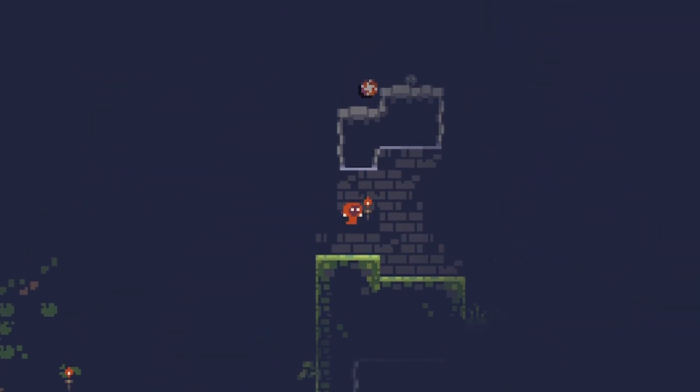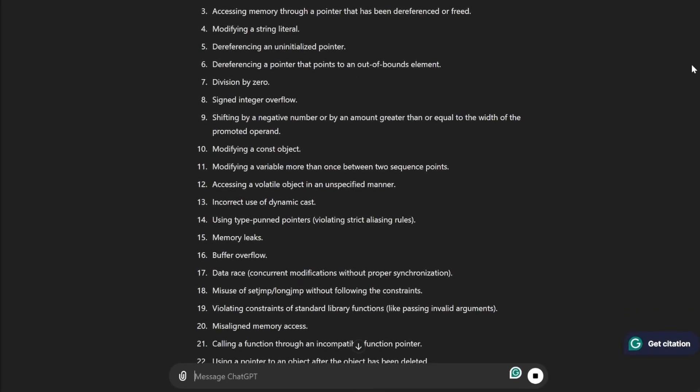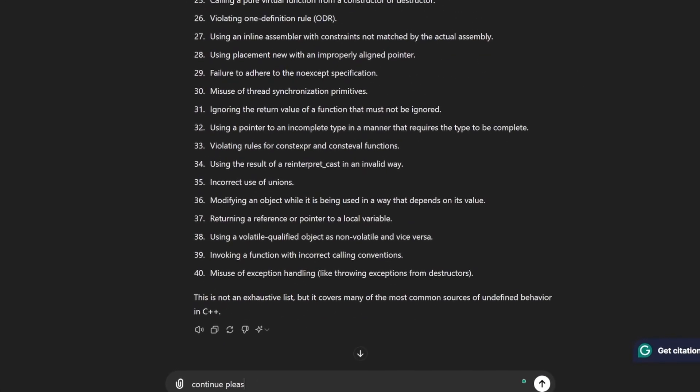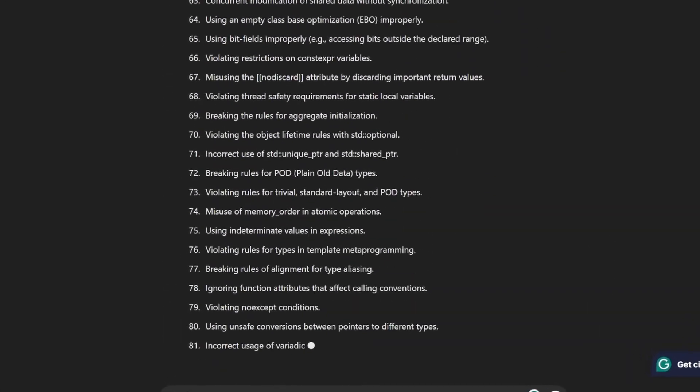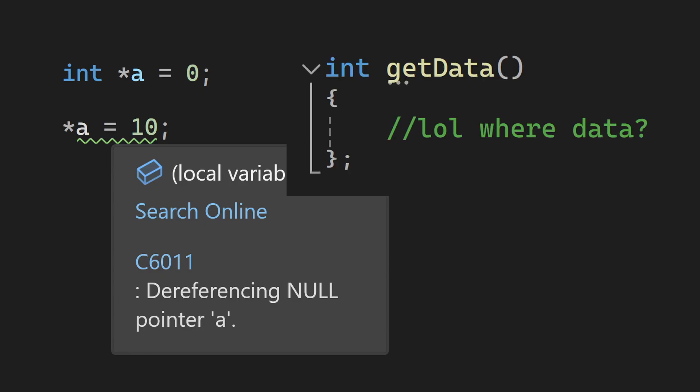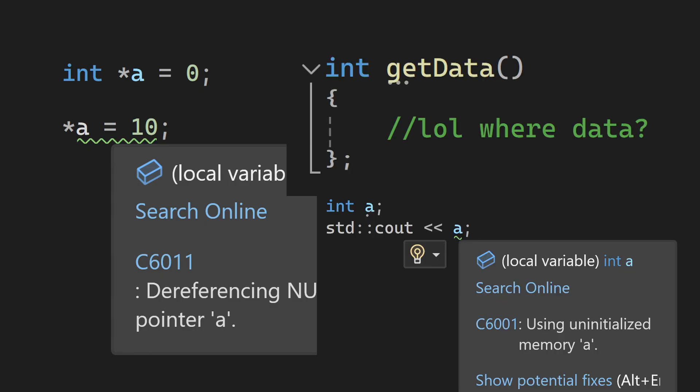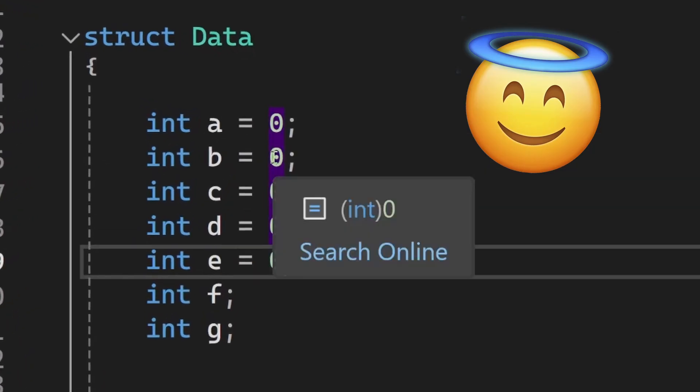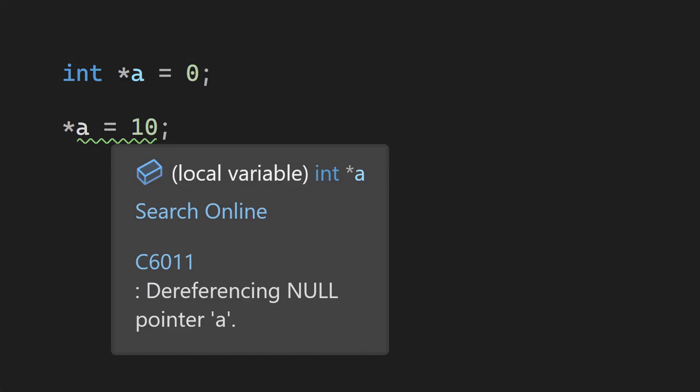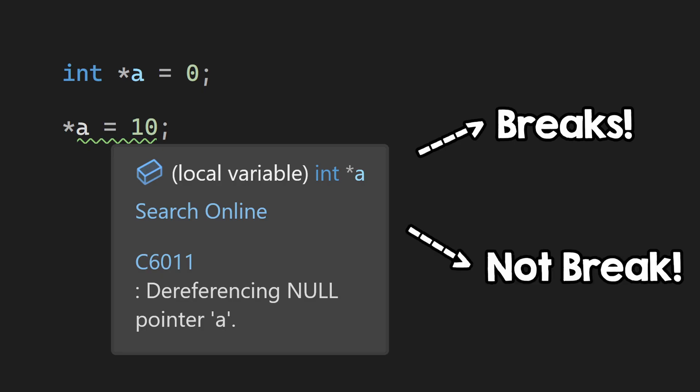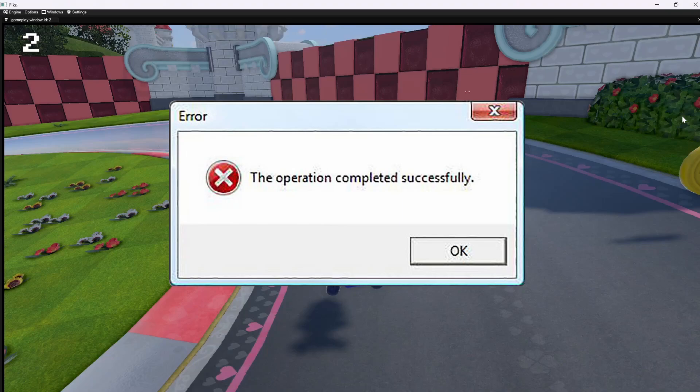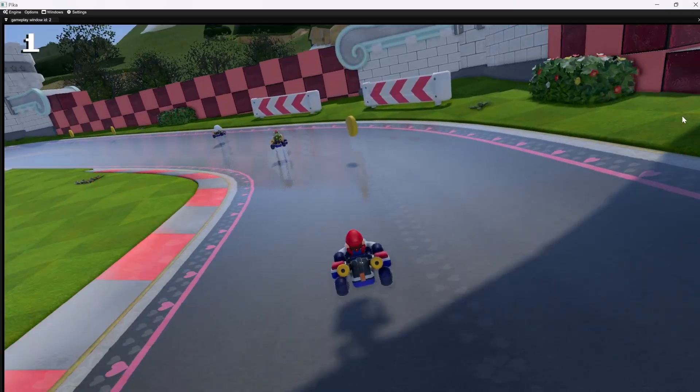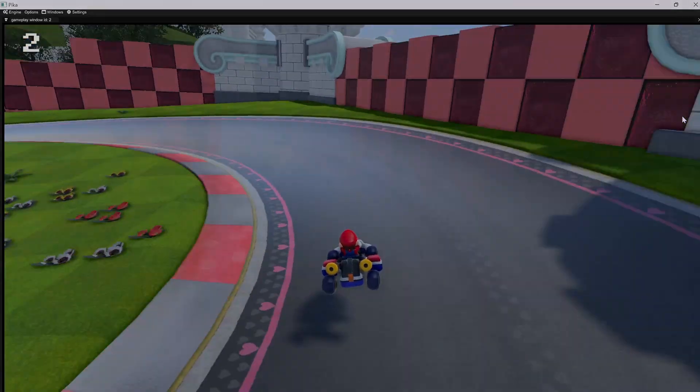I will start with maybe the simplest one, and that is undefined behavior. So many things in C++ are considered undefined behavior. Dereferencing a null pointer is, forgetting to return from a function is, and accessing an initialized variable is, so you should always initialize your variables. But here is the thing, once you do something that is undefined behavior, your program can just break, or it cannot break. In fact, anything can happen. It can break on another machine, but on your machine it could run just fine.